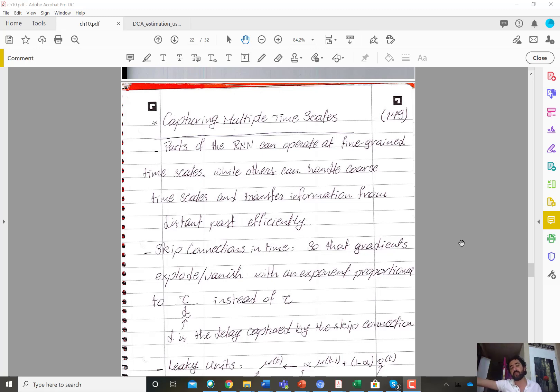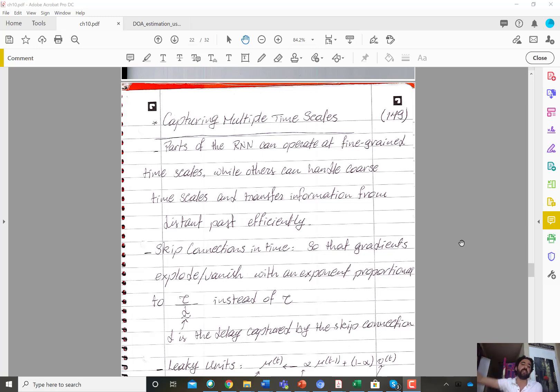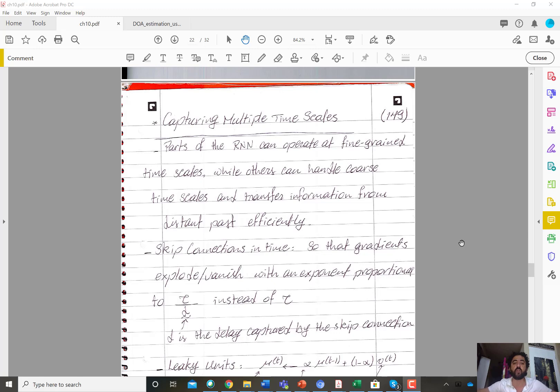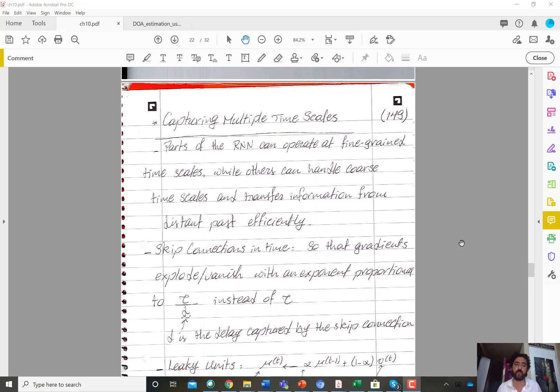Then at h of t plus five I have a connection coming from h of t plus four and h of t itself. So you could have that kind of skip connections that basically make part of the network operate at a larger timescale, or a more coarse timescale.